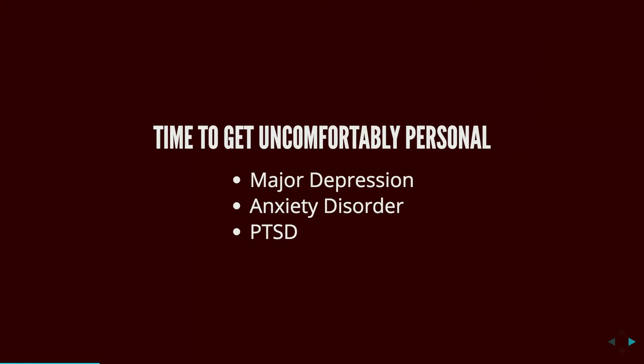PTSD is a disorder characterized by failure to recover after experiencing or witnessing a terrifying event. Post-traumatic stress disorder. I didn't want to admit that it affected me until I got therapy. A psychologist gave me a very good analogy. If you think about a computer, we've got the RAM and we've got the hard drive, just like your brain has short-term memory, long-term memory. PTSD, the traumatic events, get stuck in your short-term memory. Little things can remind you of it, and since it's right there, really quick access, you can relive it very easily.